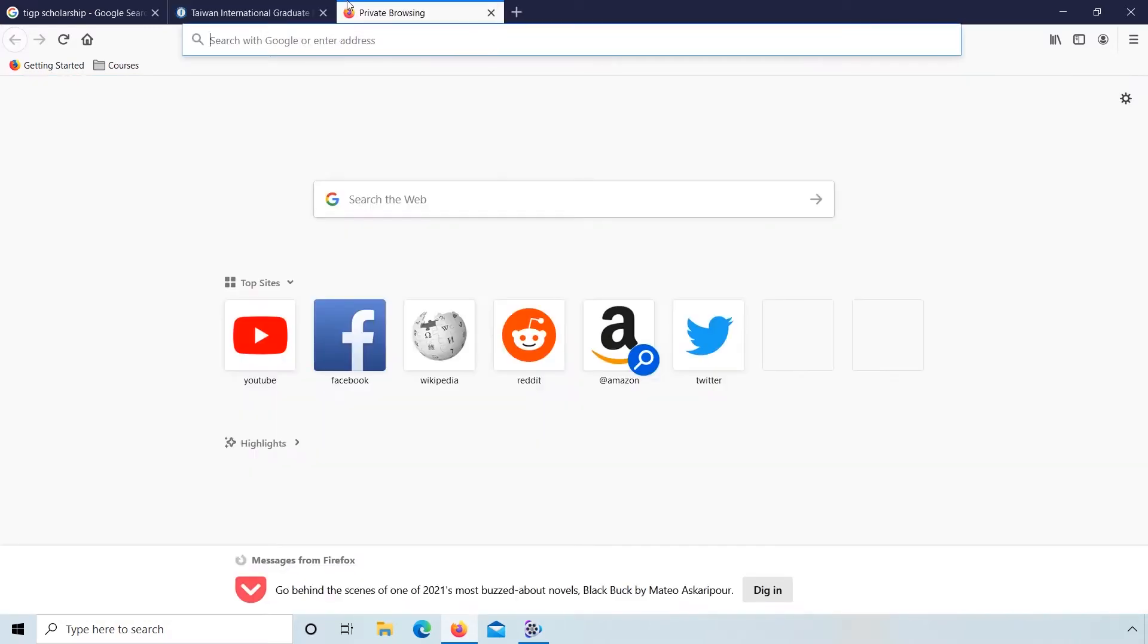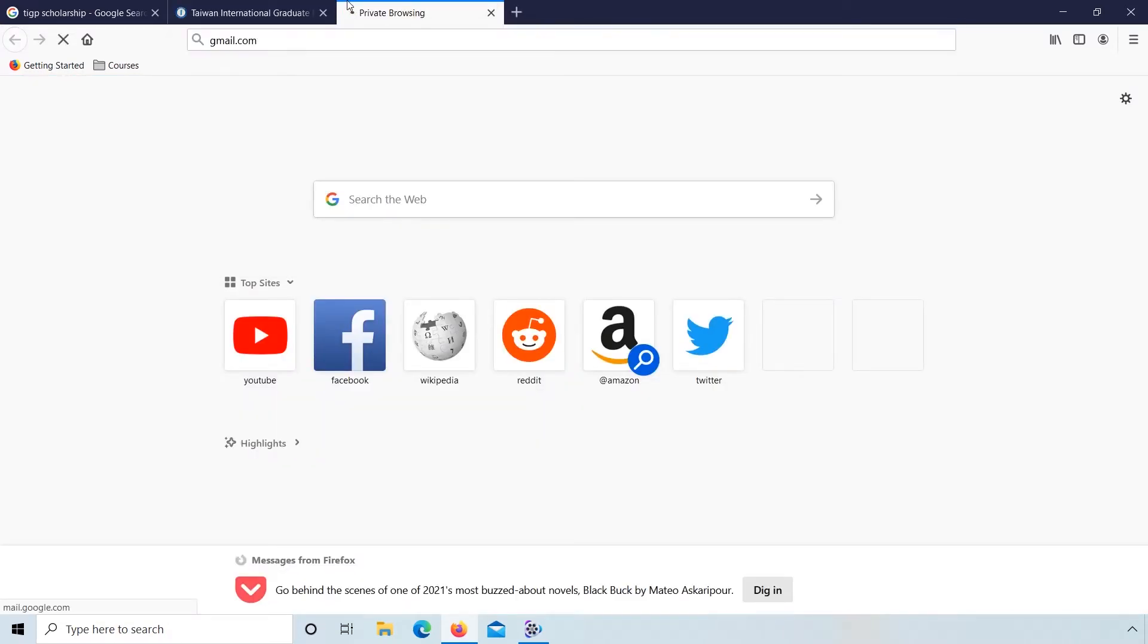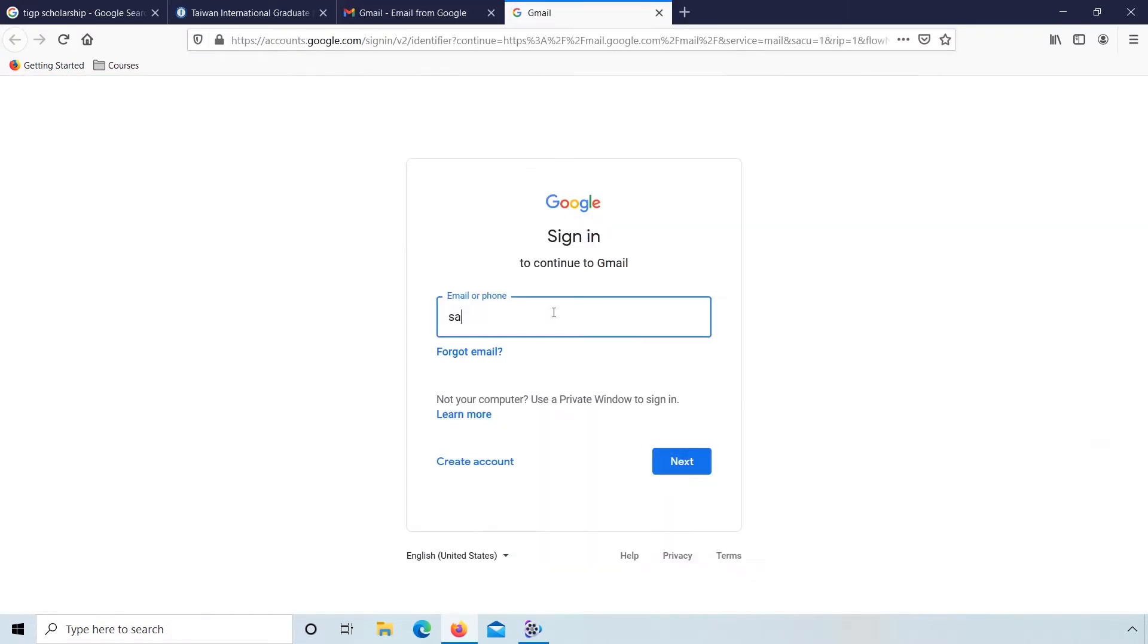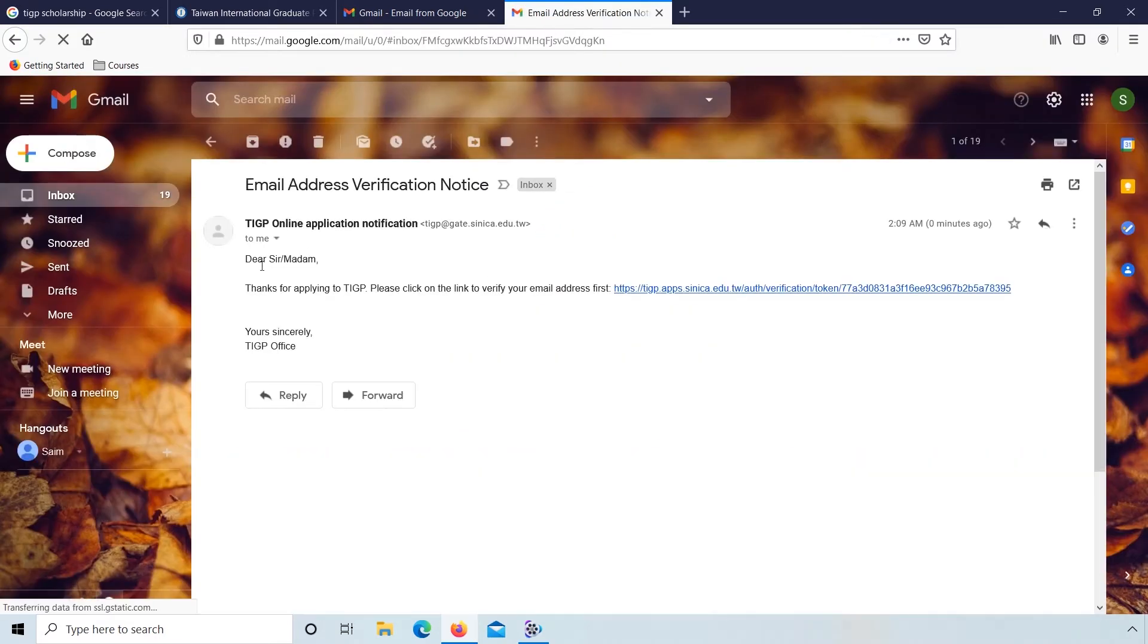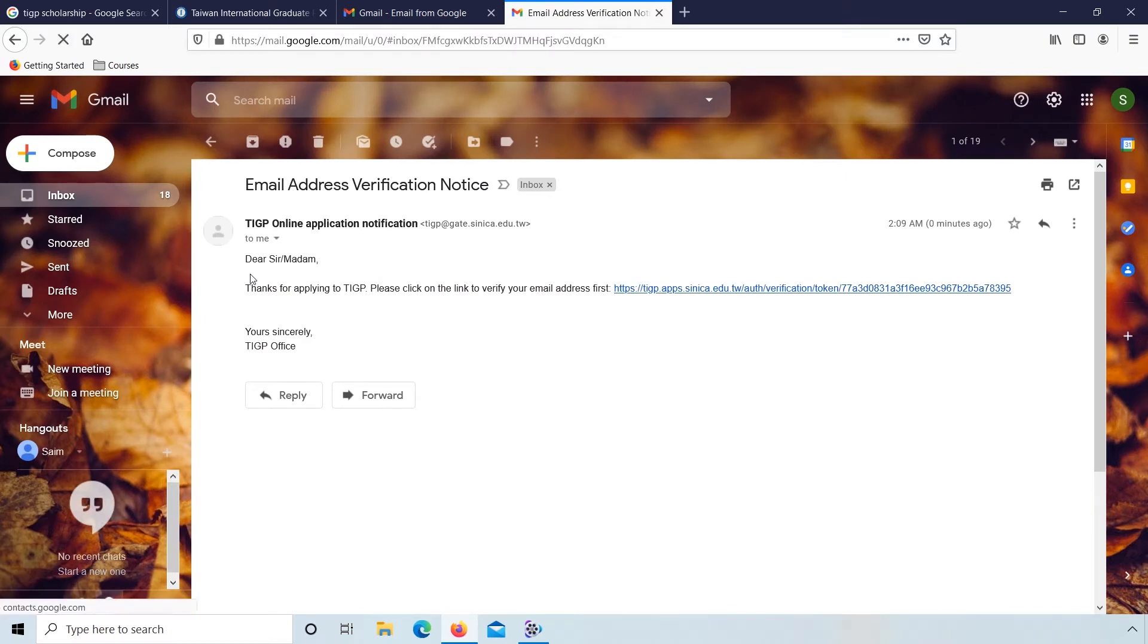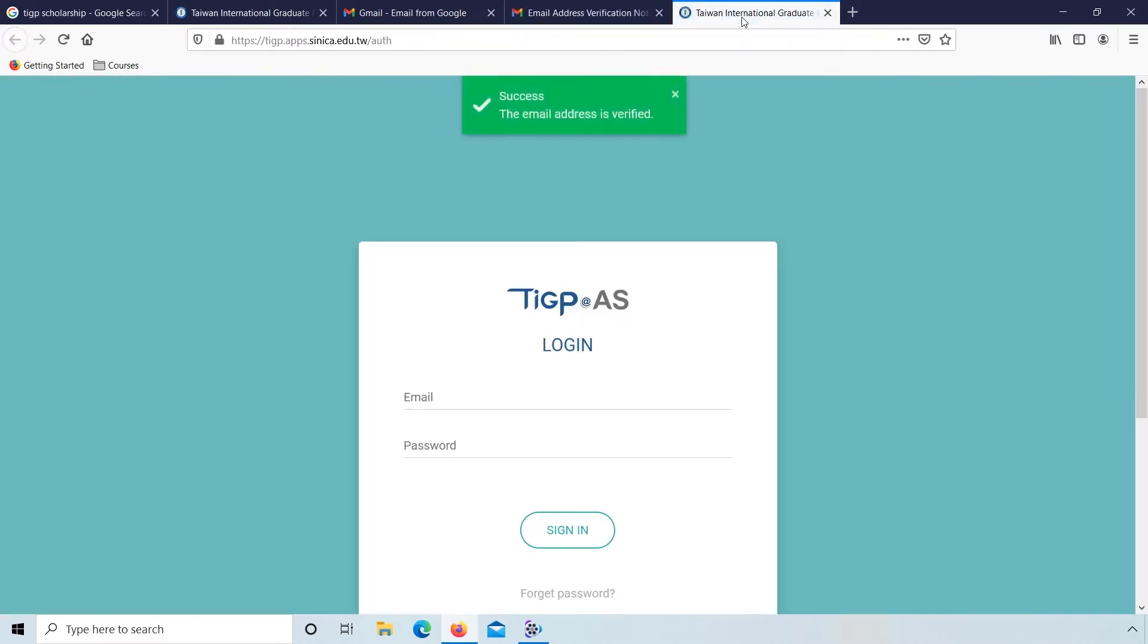Now open your Gmail account. Sign in. Enter your email and password. You'll receive an email in which a link is given. Click on this link and the email address is verified.